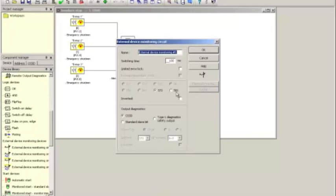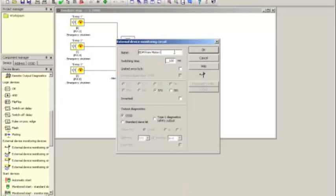Now what you can see there is you can name the device. I can call this EDM from motor one, for instance, and I need to provide a switching time. The default switching time of 100 milliseconds is a little too aggressive for my taste for most contactors.